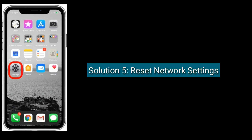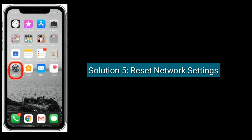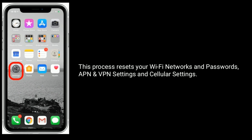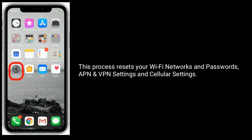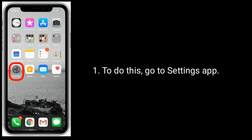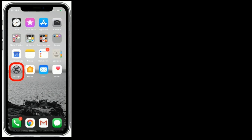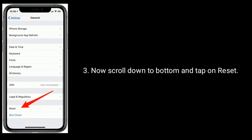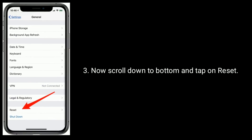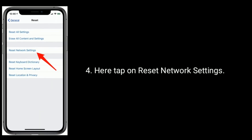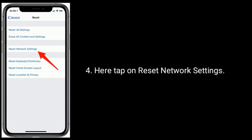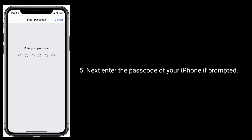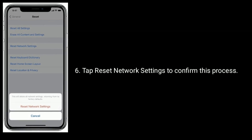Solution 5 is to reset network settings. This process resets your Wi-Fi networks and passwords, APN and VPN settings, and cellular settings. To do this, go to Settings, then tap on General, scroll down to the bottom and tap on Reset. Tap on Reset Network Settings, then enter the passcode of your iPhone if prompted, and tap Reset Network Settings to confirm.